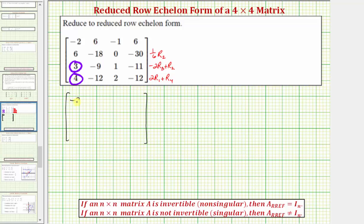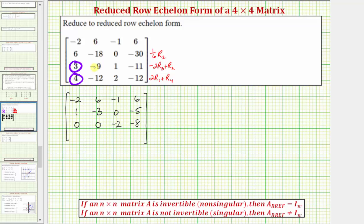The first row stays the same. We'll multiply row two by one sixth, giving us one, negative three, zero, and negative five. Now we'll replace row three with negative two times row three plus row two: negative two times three plus six is zero; negative two times negative nine is eighteen, and eighteen plus negative eighteen is zero; negative two times one plus zero is negative two; and negative two times negative eleven is positive twenty-two plus negative thirty, which is negative eight. Then we'll replace row four with two times row one plus row four: two times negative two plus four is zero; two times six plus negative twelve is zero; two times negative one plus two is zero; and two times six plus negative twelve is also zero.